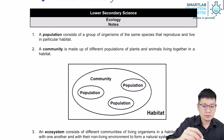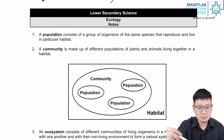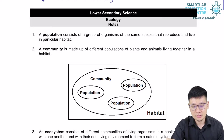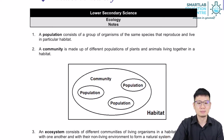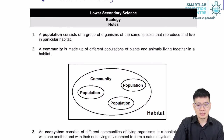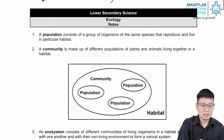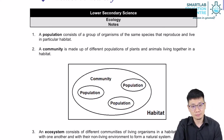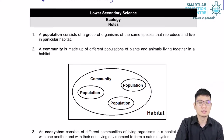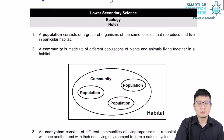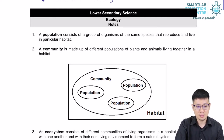Next, we shall introduce the word community. Community is made up of different populations of plants and animals living together in a particular habitat. So what is a habitat? A habitat is the place where living things live. You could think of it as a home. A community is made up of all the plants and all the animals living within the habitat.